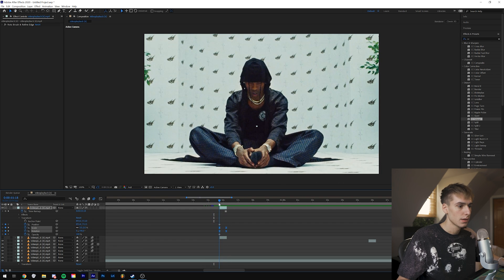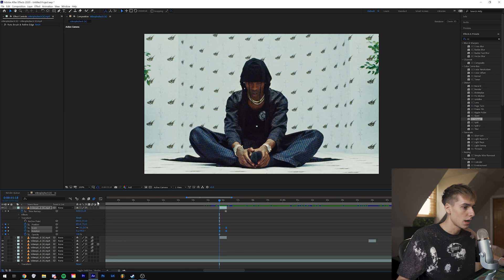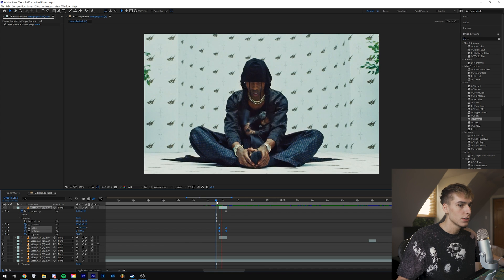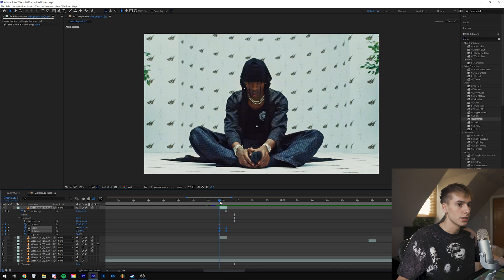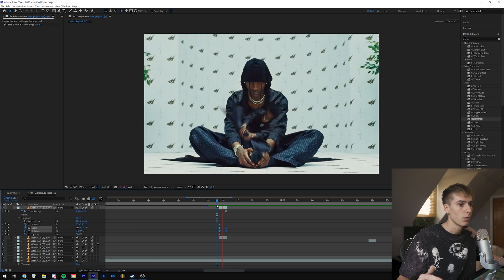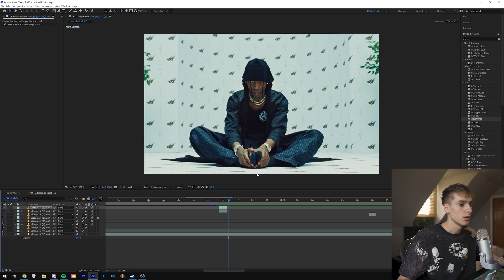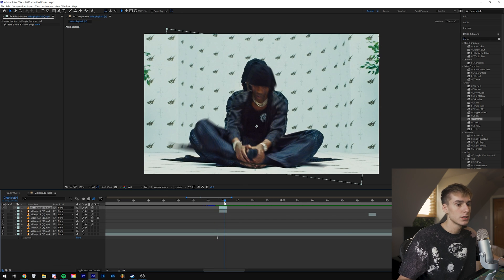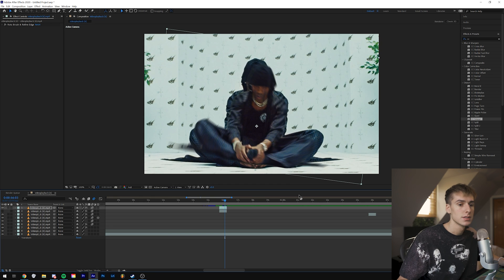One thing that really ties the effect together: go down to Toggle Switches and Modes and click until you see the Motion Blur option, then turn that on. That adds some blur and makes it look like it's actually moving, which really sells the effect. That's pretty much it for the first freeze frame — you can obviously add whatever effects you want on top of this.